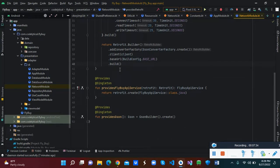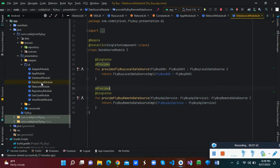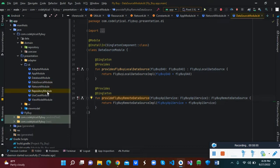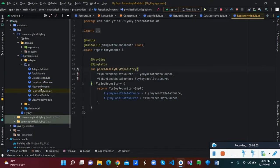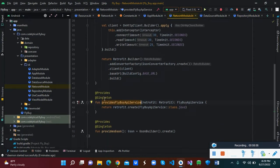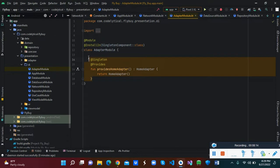We extend from the shared preference class created in the data utility. Inside the network module we've created our Retrofit class, with an HTTP logging interceptor, our Retrofit builder, the API services, and we create a JSON converter builder. We also have the data source module, which extends the remote data source and returns the remote data source implementation, as well as the repository module and the network module.